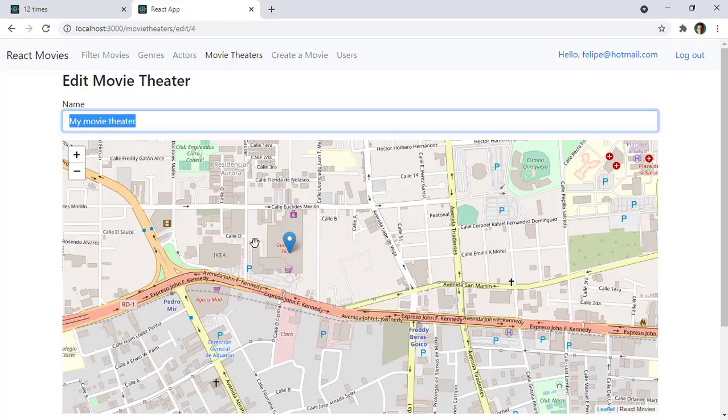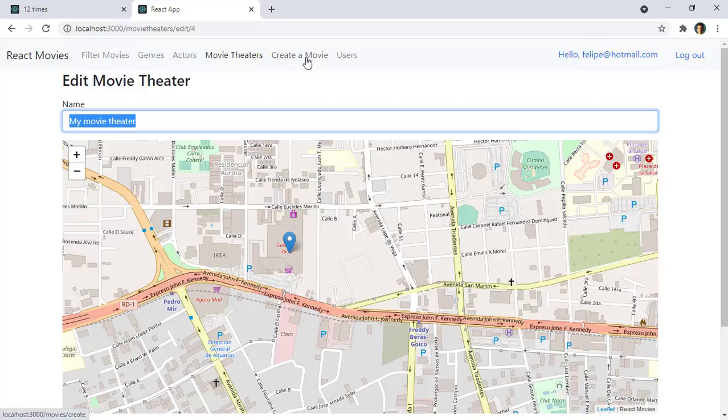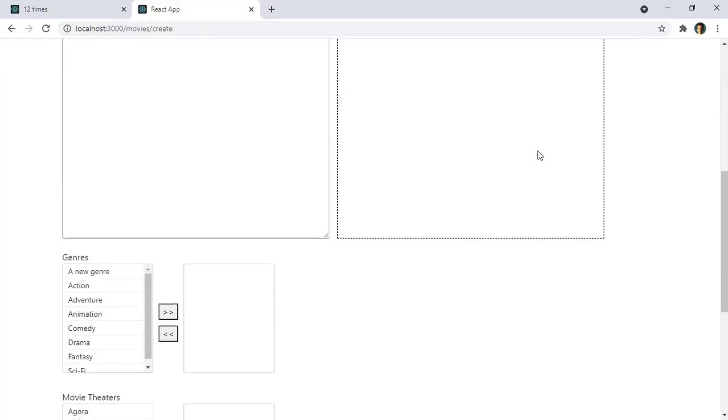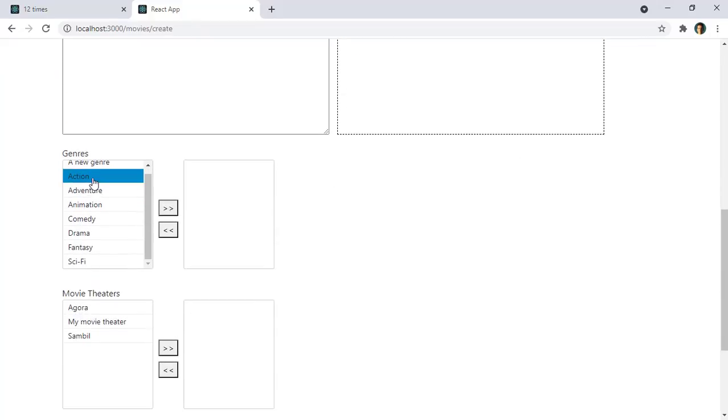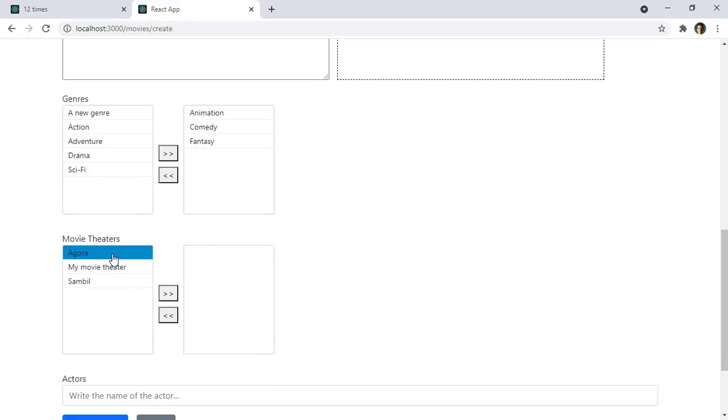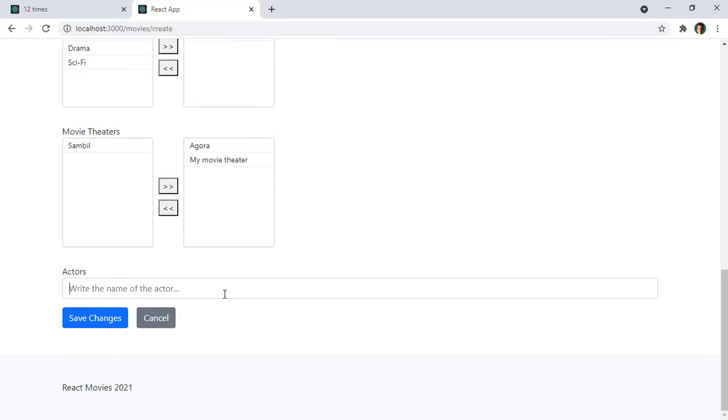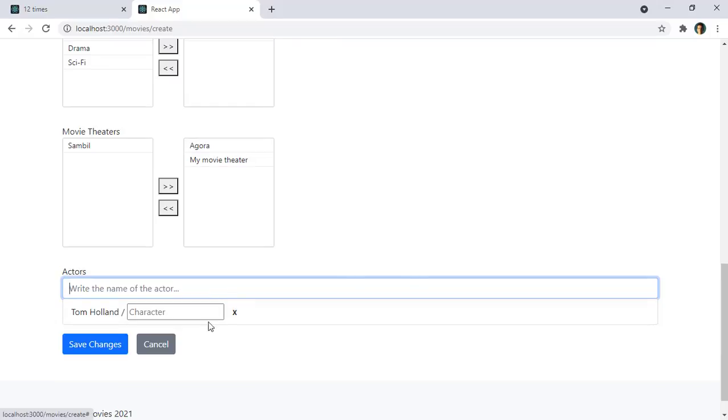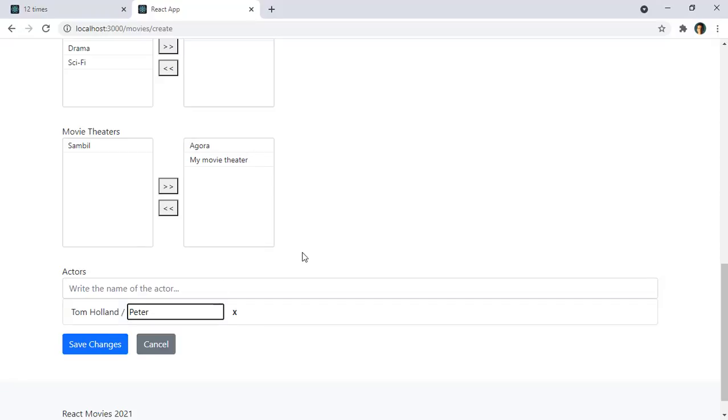We will also be able to use multiple selector components which will allow us to select several choices for the genres of a movie or the movie theaters of a movie. And we will also be able to use a type ahead to select actors from our database. So as you can see we have a lot to do in this course.